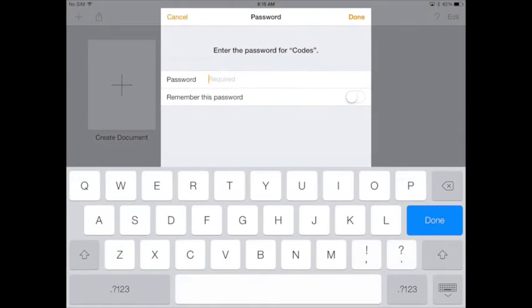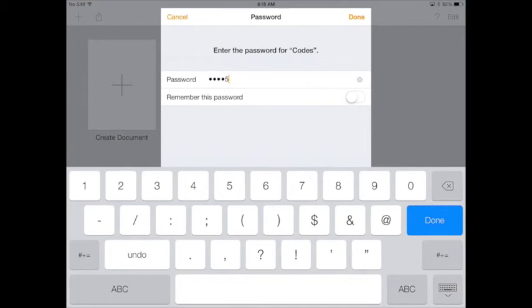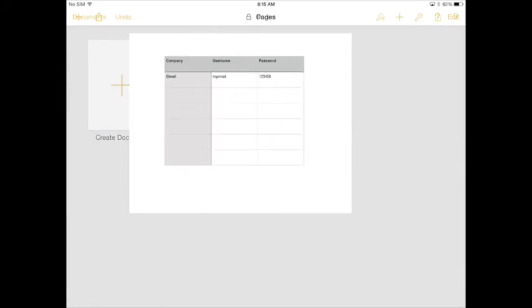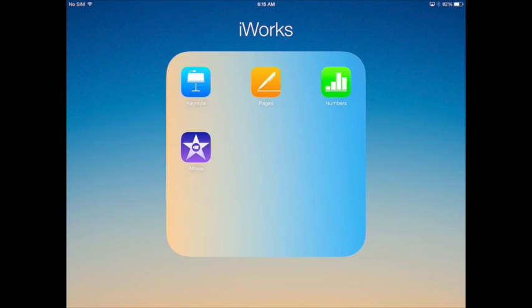Each time you open the file you'll be asked for the password. Make sure you don't turn on the Remember This Password option since you want to keep this file protected. The procedure is the same for Keynote and Numbers.